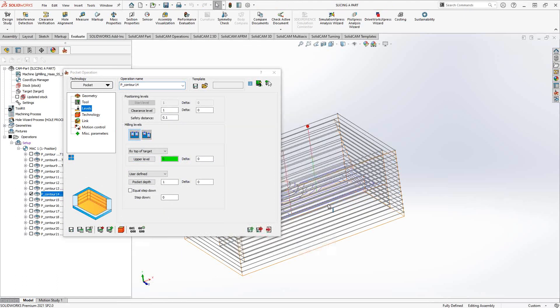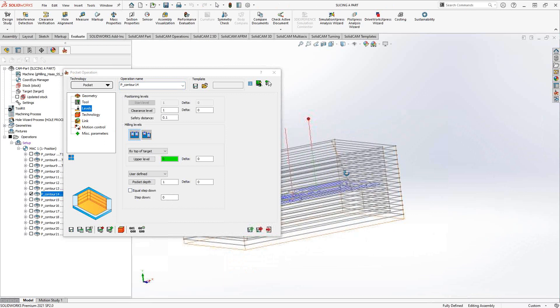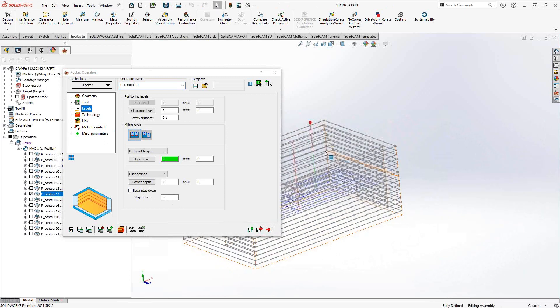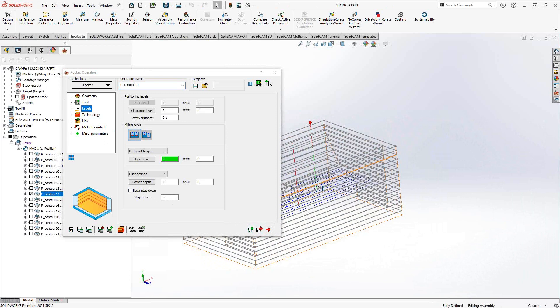I can get it to just go right down to my chain and do that toolpath. Since I've already removed all the other material, there really is no need for a step down. So I'm controlling the step down just by controlling the chains that I've generated.